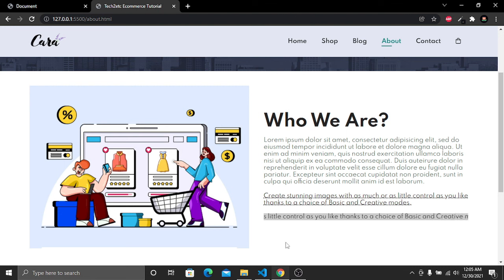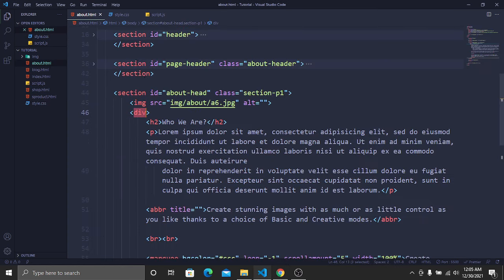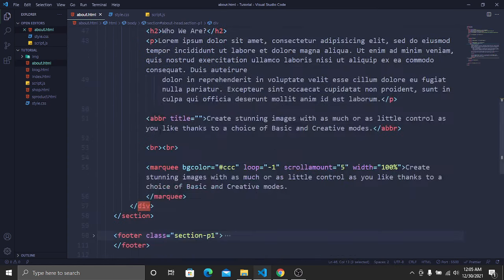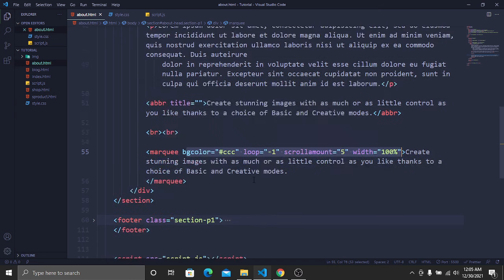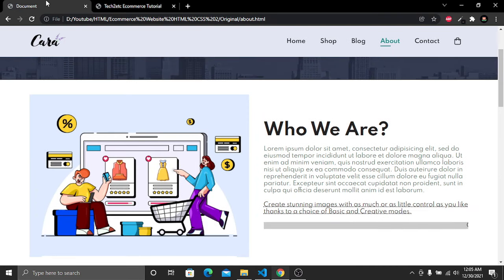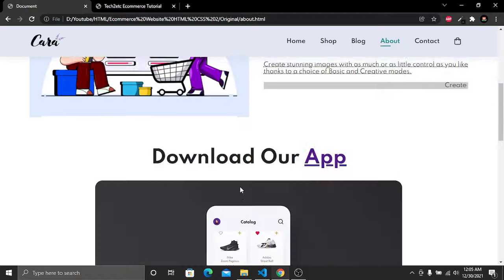Inside the marquee tag we have added some custom properties. If you want, you can play around with these values — just change them and see what happens.